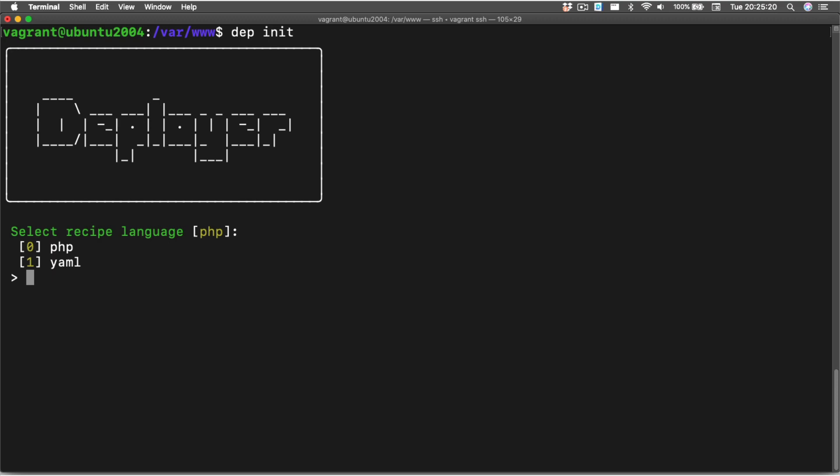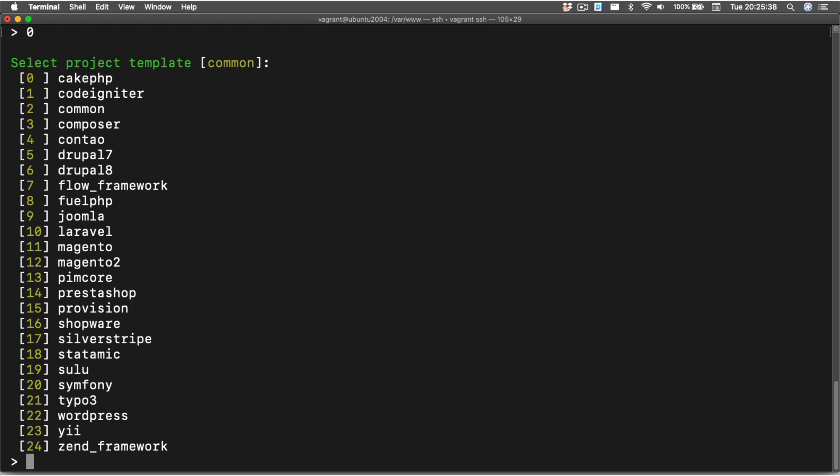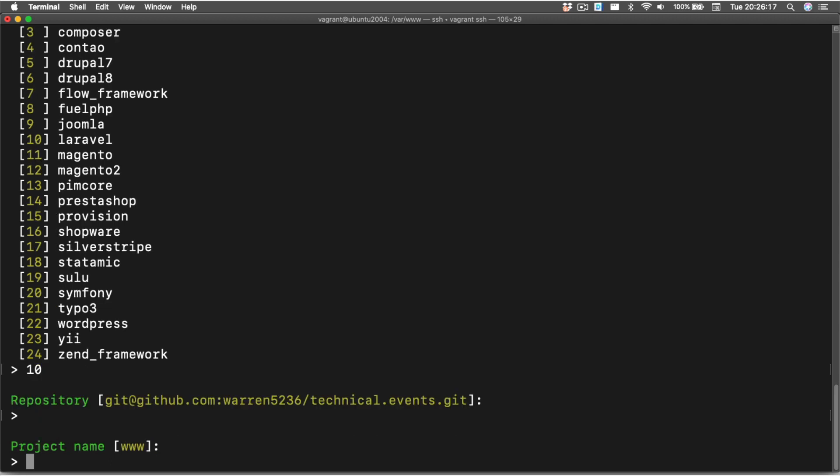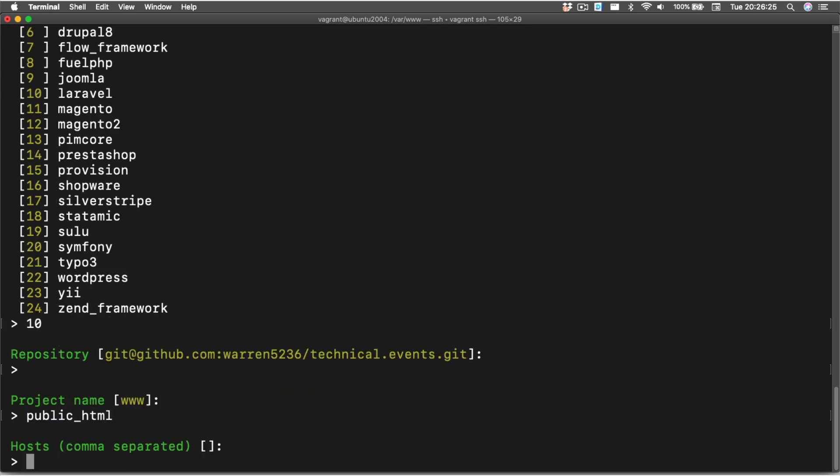Now the first thing it's going to ask us is whether or not we want to use PHP or YAML as our way of storing our information. I like using PHP just because it's what I'm used to, and if I need to, I can write PHP code in that file. The next thing it's going to do is ask us which type of project we're doing. Now this is a Laravel project, but we could just as easily pick a CakePHP project or a Symfony project or any of these other things that exist within here.